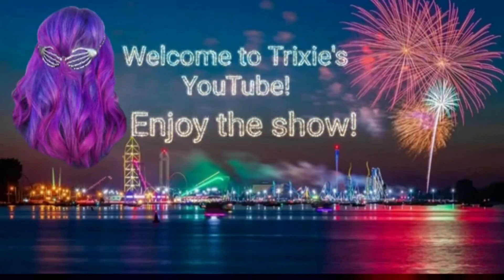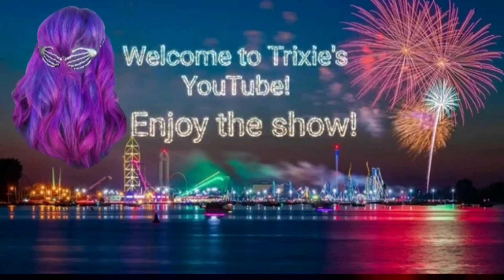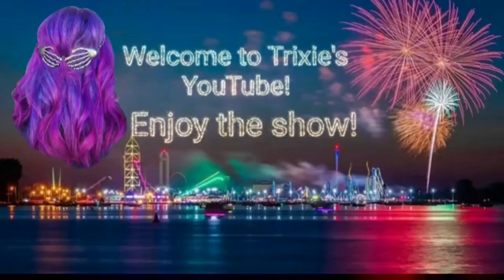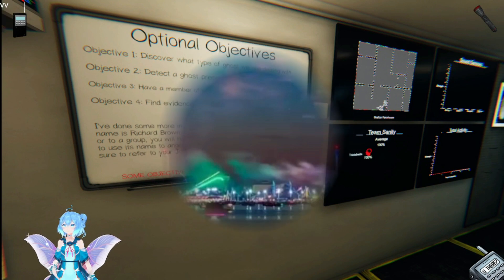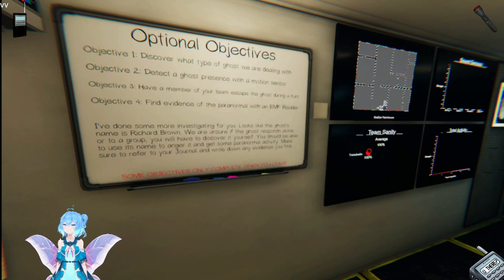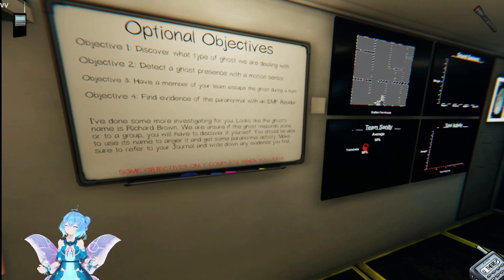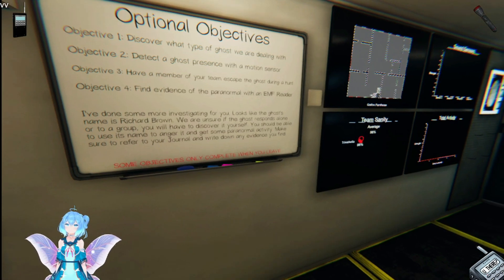Hello and welcome, don't change that dial, sit back, relax and enjoy the Trixie Show. Hi guys, this is Trixie and I am back with another solo mission. I am going to attempt by myself Grafton Farmhouse. I don't know how it'll go, we'll see.